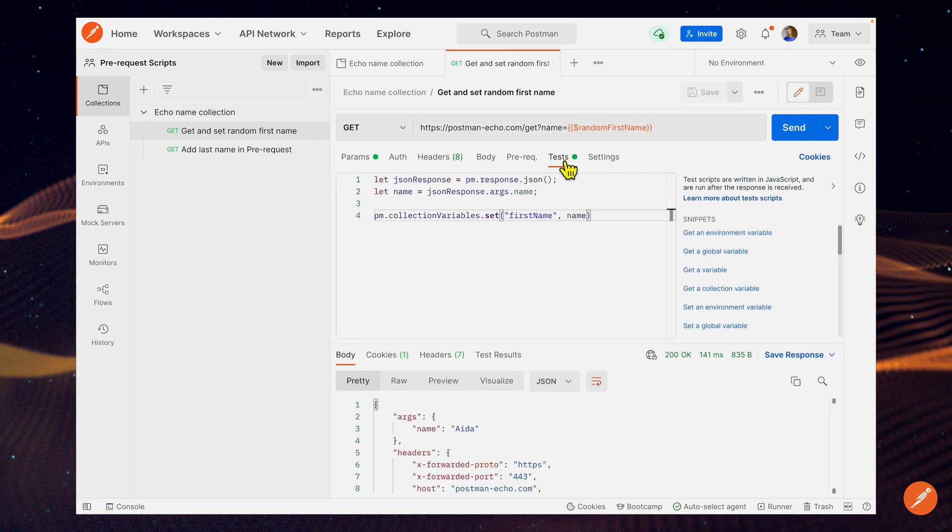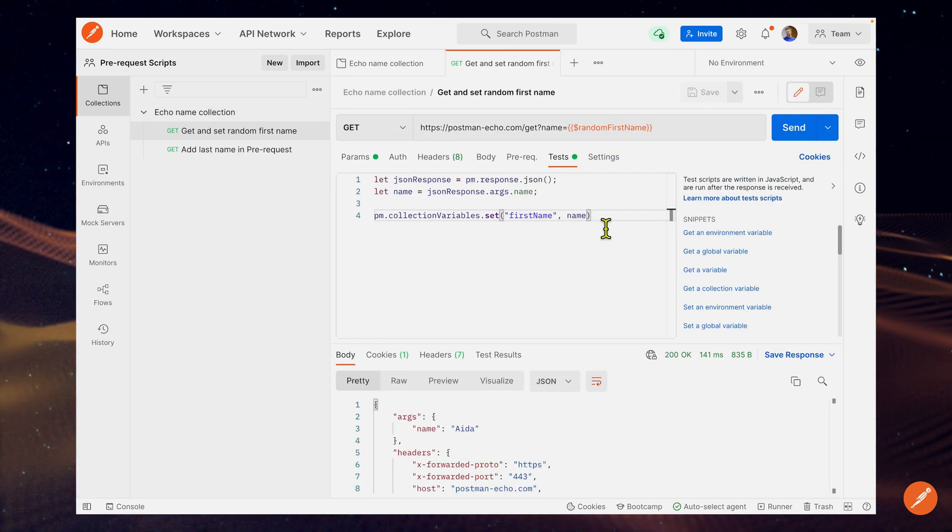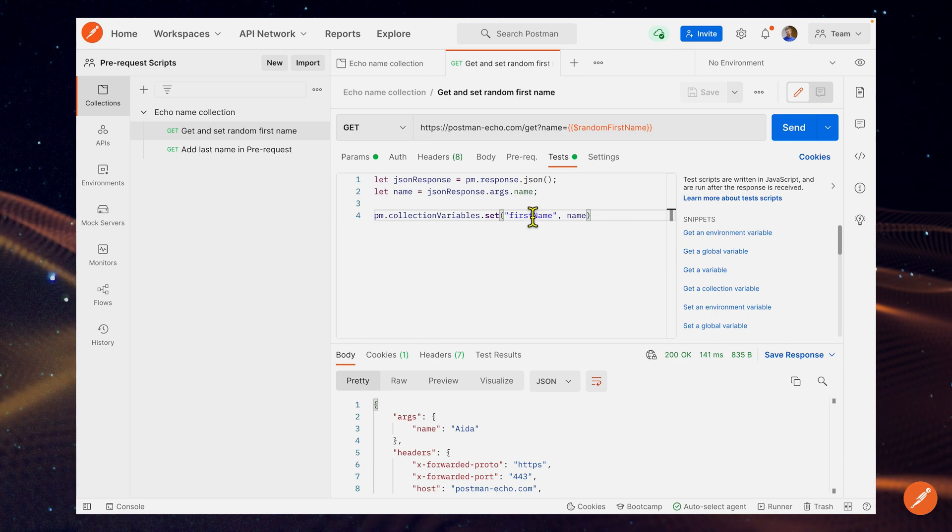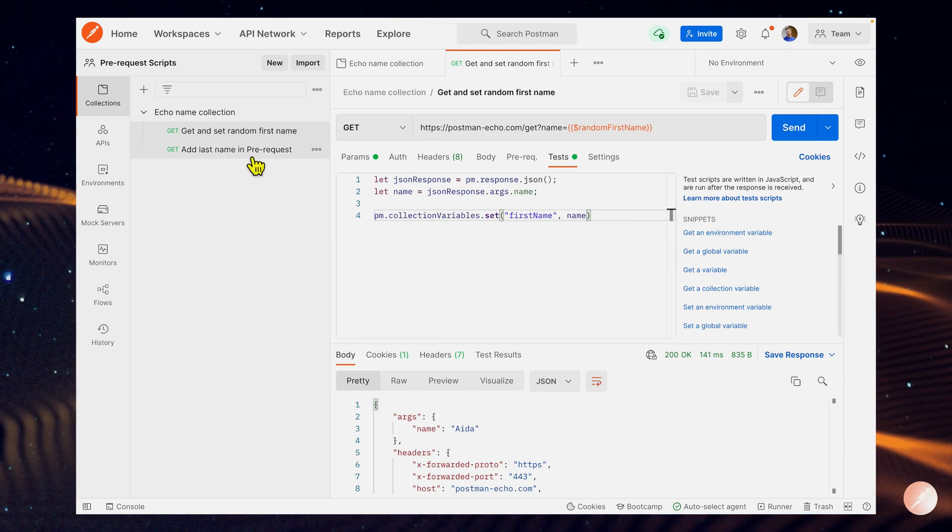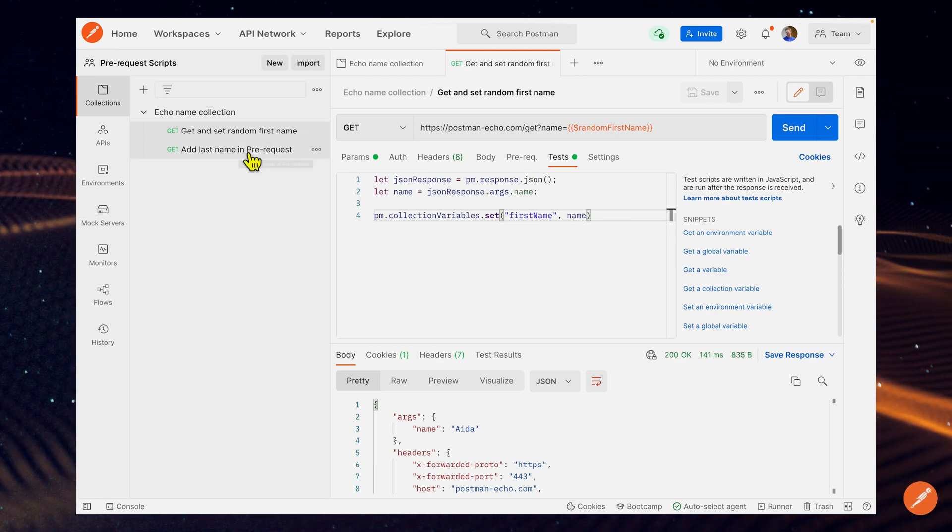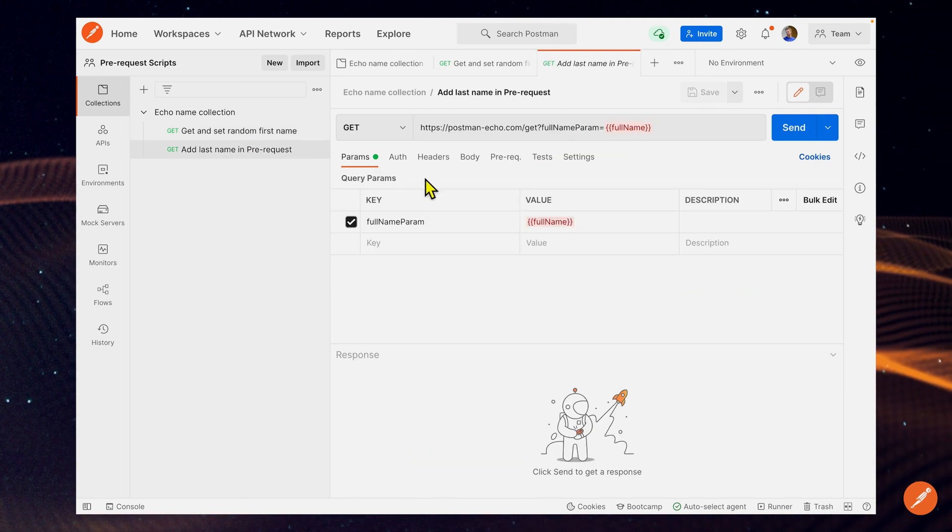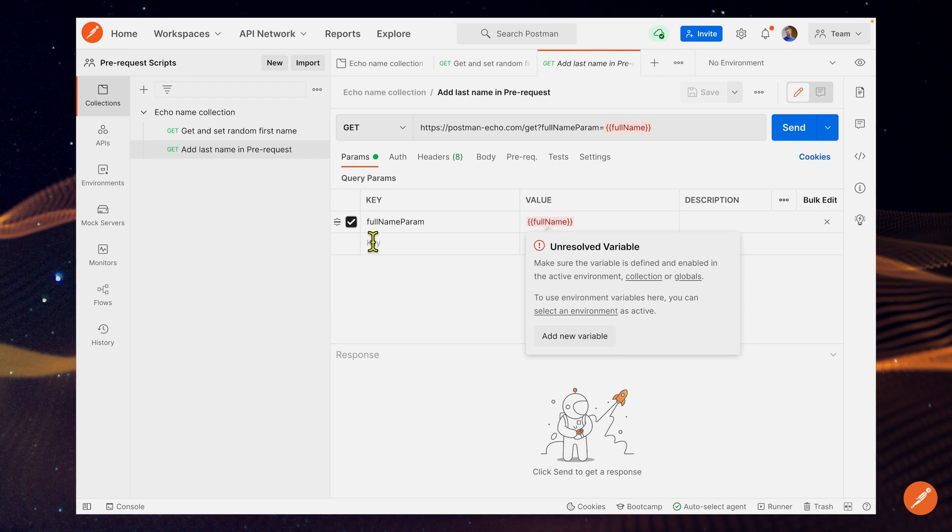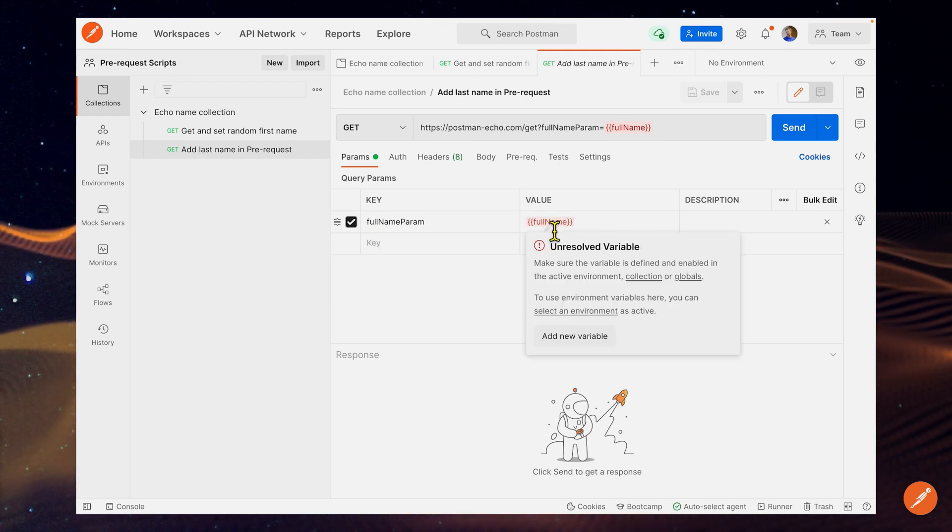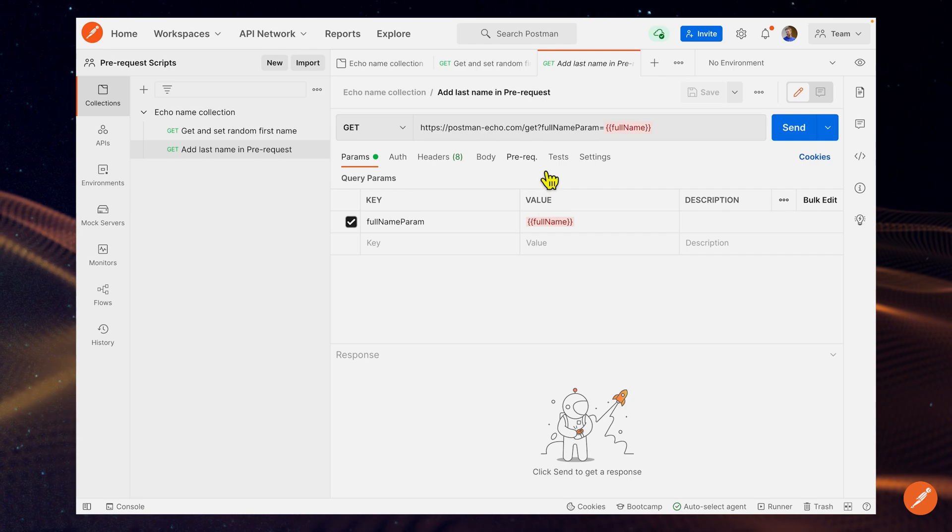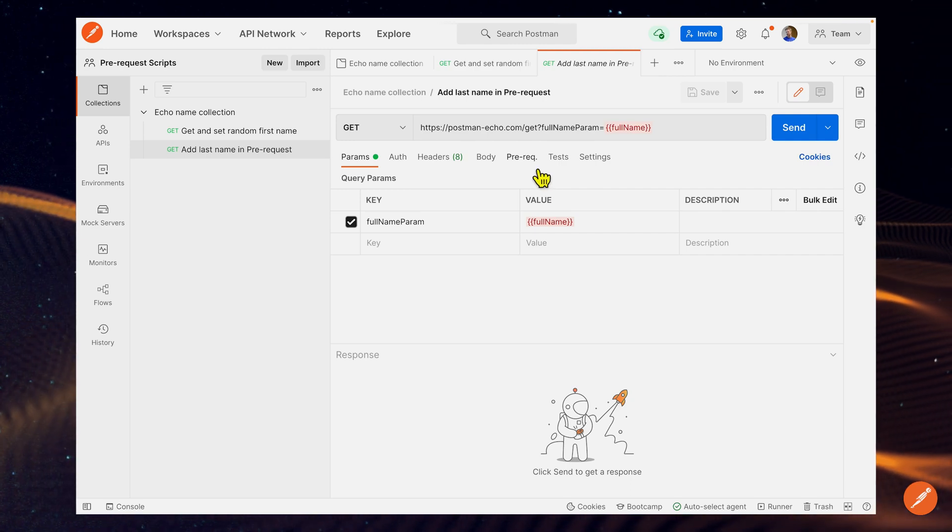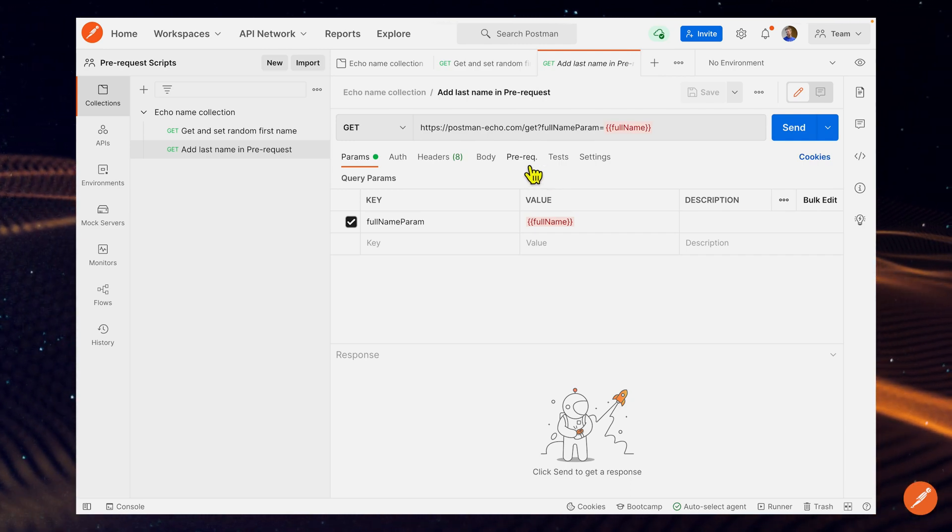This isn't necessarily pre-request stuff for this request, but we're going to see how we can use this information in our second request in the pre-request tab. Let's imagine we're running these in order. Now I want to use that information ADA. If I want to pass in or send a request that has a full name, I don't have that information right now. I only have the first name. So let's do some processing in the pre-request script for this request.